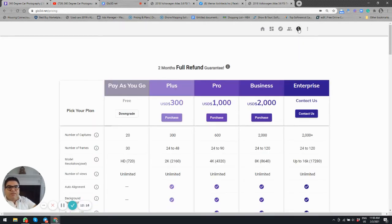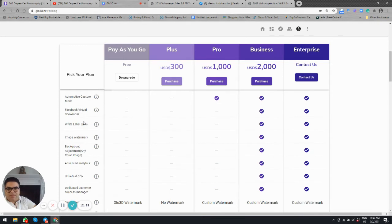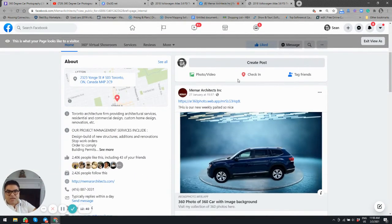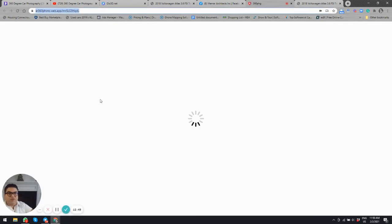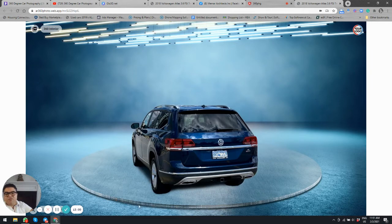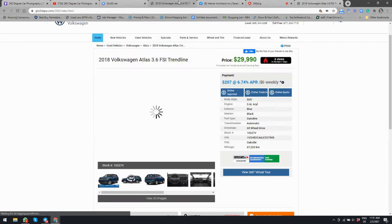In terms of pricing, our model is not monthly or yearly — it's capture-based. We charge per capture across multiple plans. Features shown are mostly on the Business plan, which includes the Virtual Showroom, white-label links you can post to Facebook, an image logo, and a background image that can include your brand banners — all without showing Glow 3D branding to your competitors.